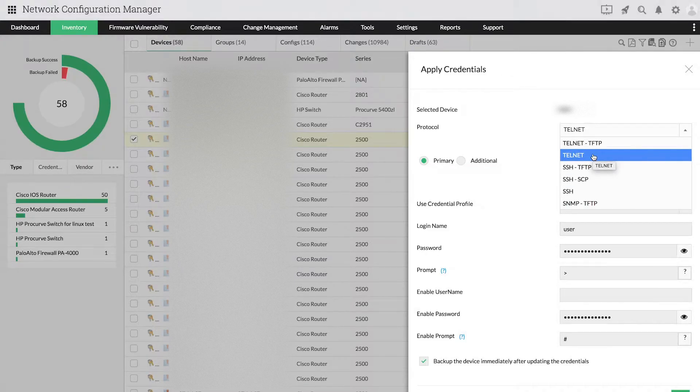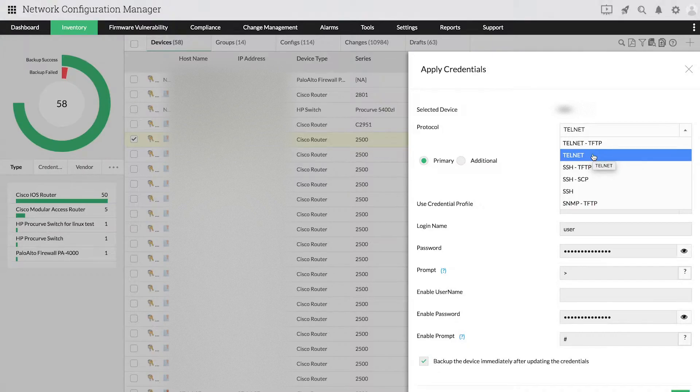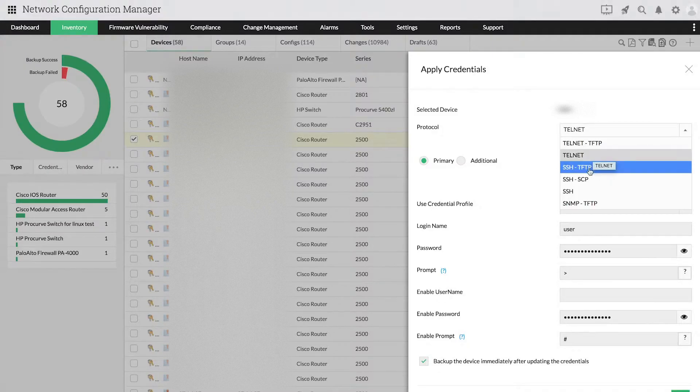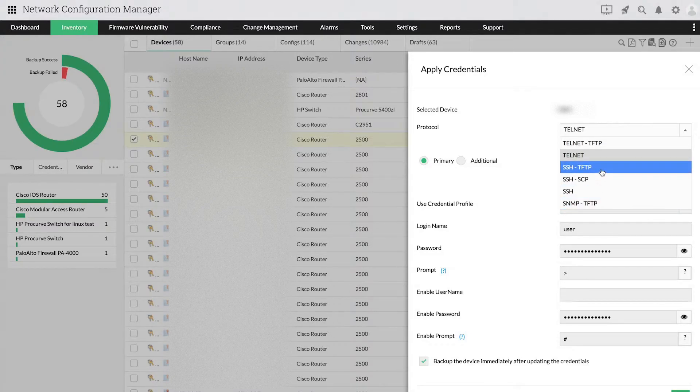the configuration will be backed up by executing show commands such as show running config and show startup config. When you choose SSH or Telnet, along with TFTP-SCP,